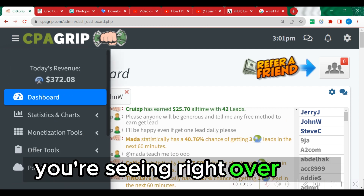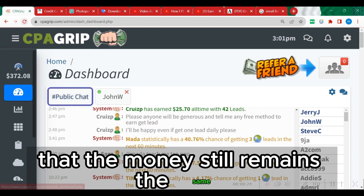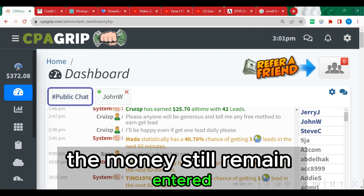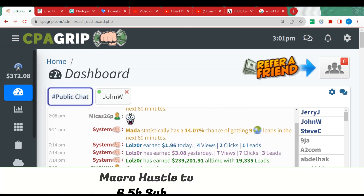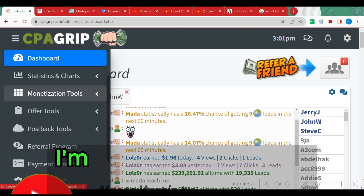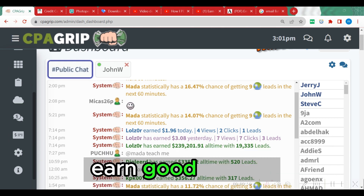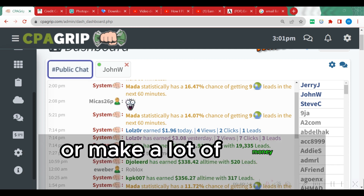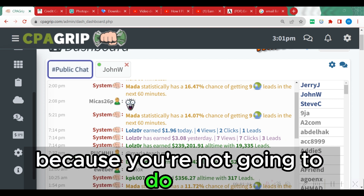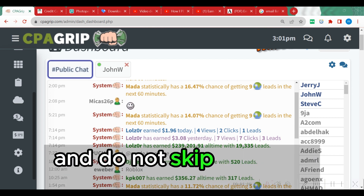I'll click refresh again and you are going to see that the money still remains the same. In this particular video I'm going to do my best to show you the actual way you can get a valid phone number to complete CPA offers legitimately and make money. You need to work hard to earn good money — if you believe you can make a lot of money without doing much work online, that is a total waste of time. Stay with me till the end of this video and do not skip any part.